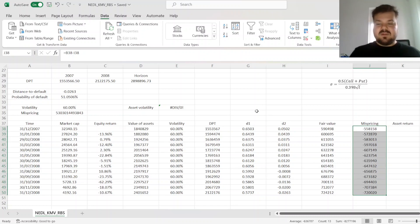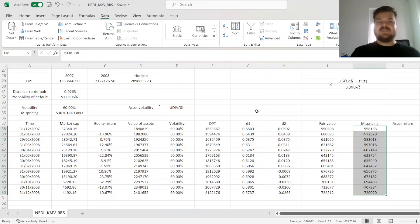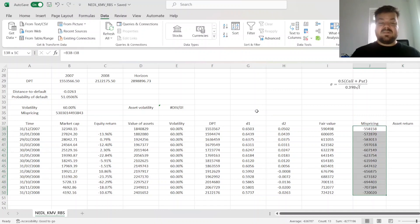And we can see that if we treat book value of assets as equal to market value of assets, the KMV model does overestimate the fair value of Royal Bank of Scotland's shares quite a bit. All of those mispricings are negative and quite substantial.